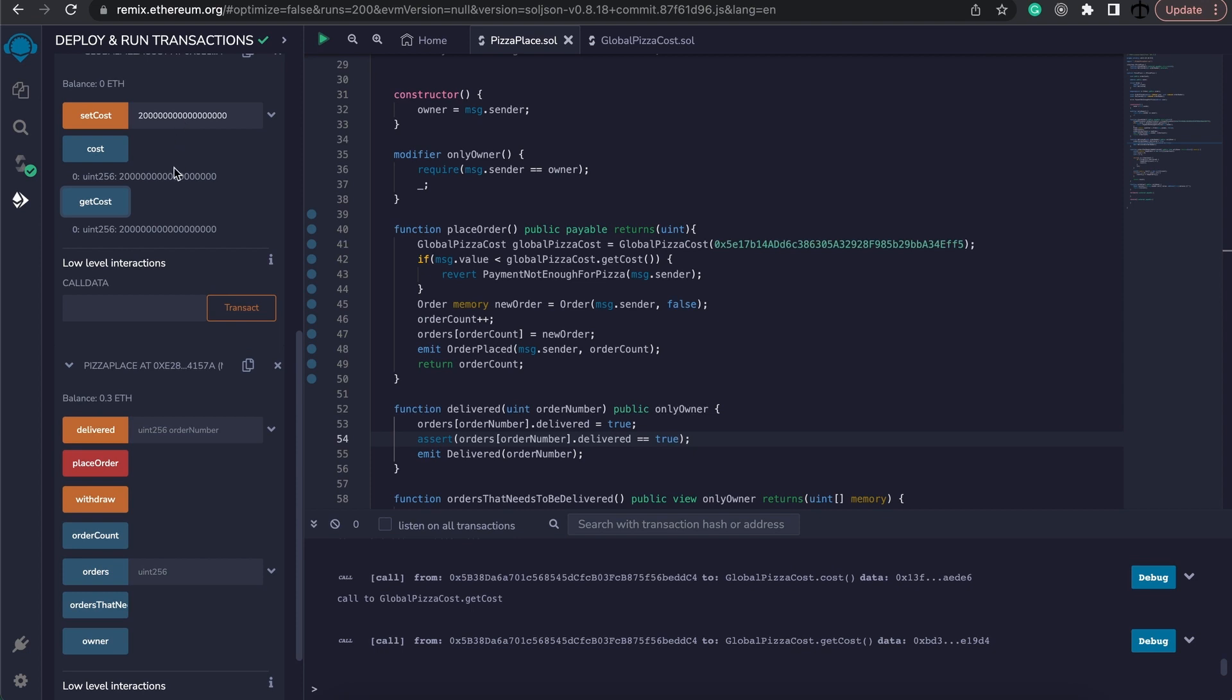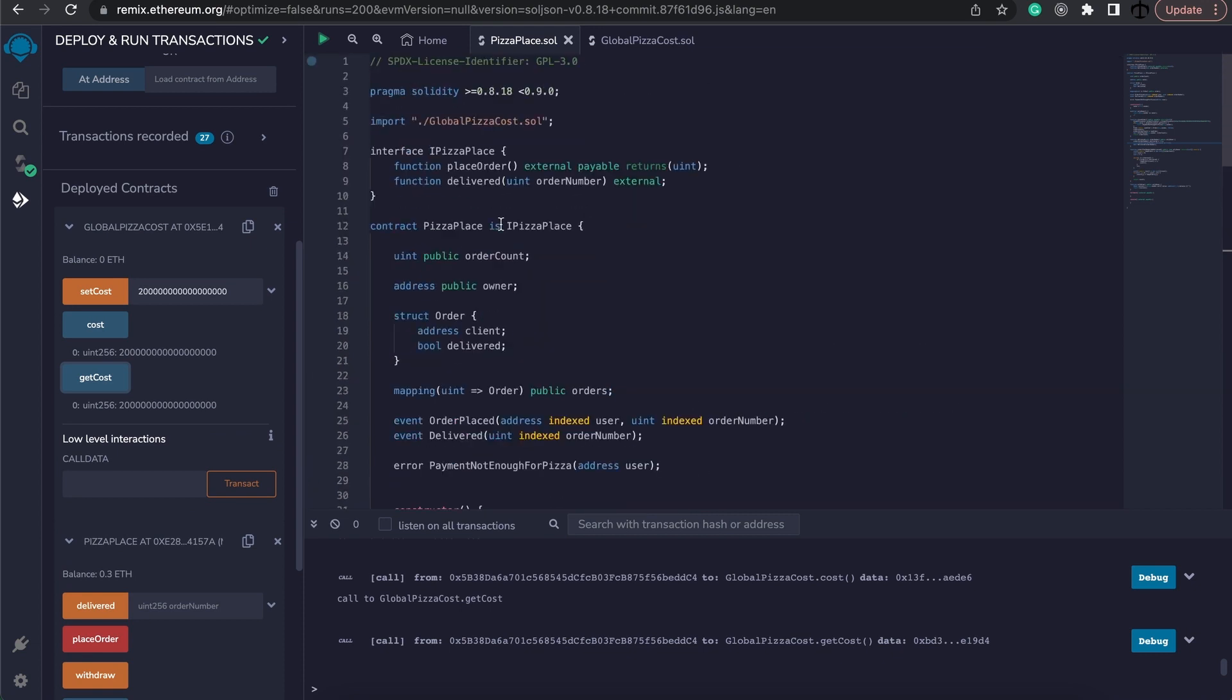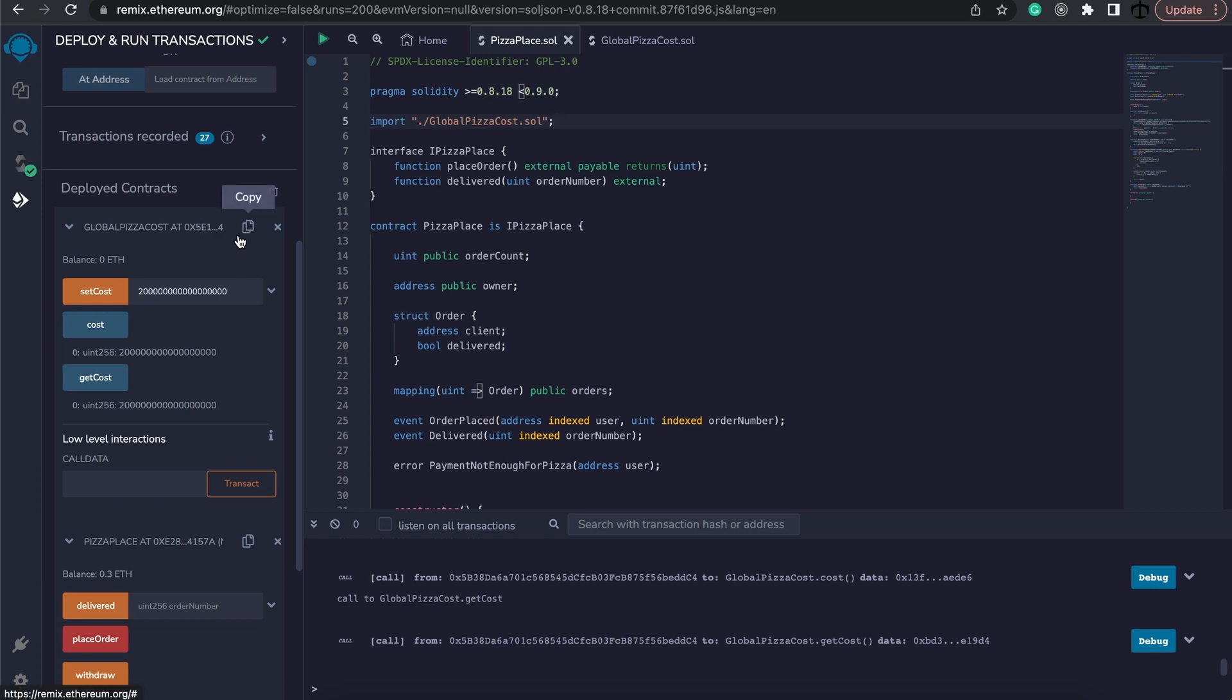And again, that's just because we've updated our global pizza value or the cost per pizza. And that's as simple as it is for calling other smart contracts from your smart contract. As long as you have the blueprint or the interface, you can recreate that contract based on the existing address of the contract on that existing chain.